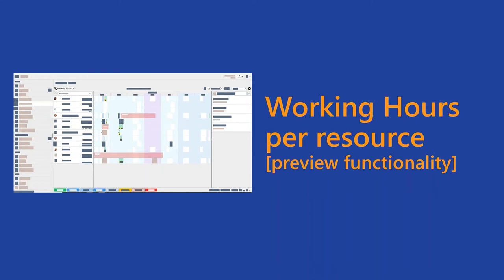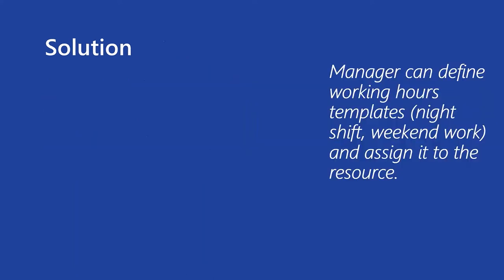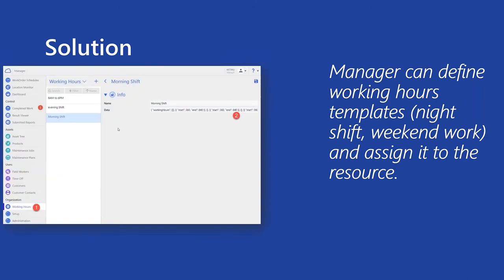Another nice thing or a nice addition related to the scheduling is defining of working hours per resource. This is still in a preview, because we have delivered the basic functionality in this release, but we will be more working on the improvements, but I will tell you which one of them it will be. So customer problems was that, for example, I cannot set the different working hours for my technicians. There are situations where technicians have different working hours. Basically, there can be technicians or groups or crews who are working only during the morning, or only during the evening, or even during the weekend. And we wanted to address that. So solution was that manager dispatcher can define working hours templates, for example, night shifts or weekend work, and assign them to the resource, to the particular and exact resource.